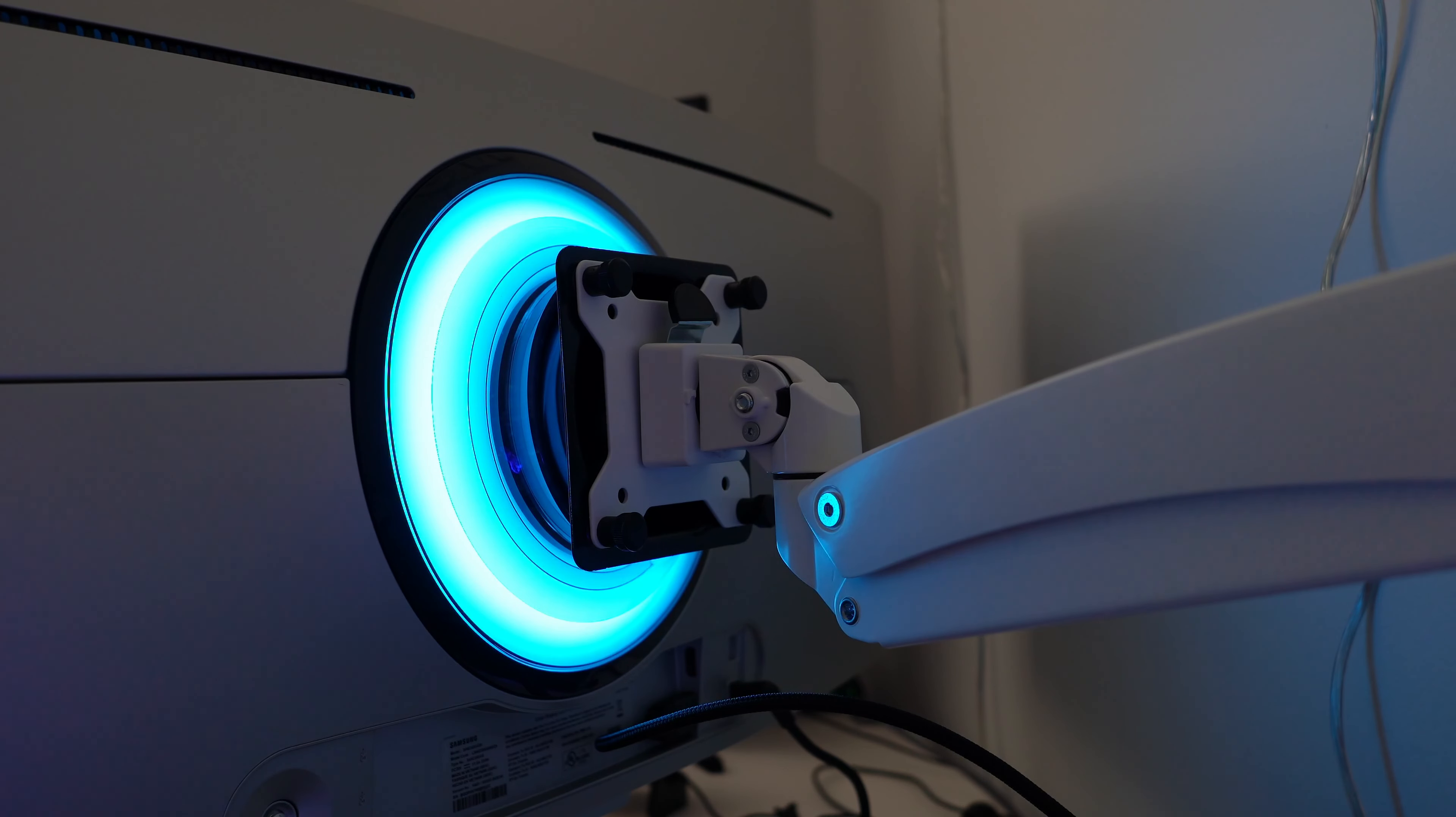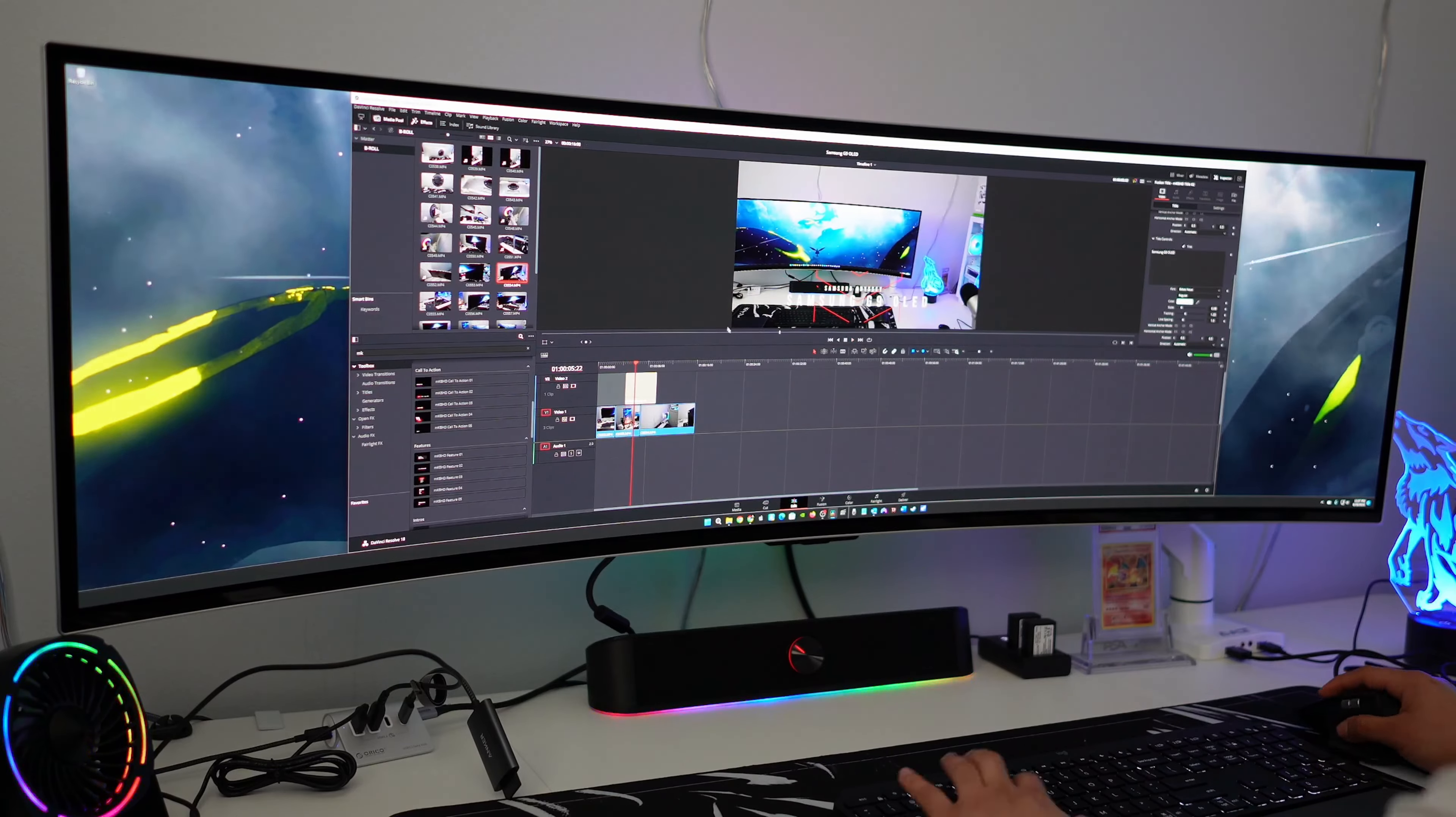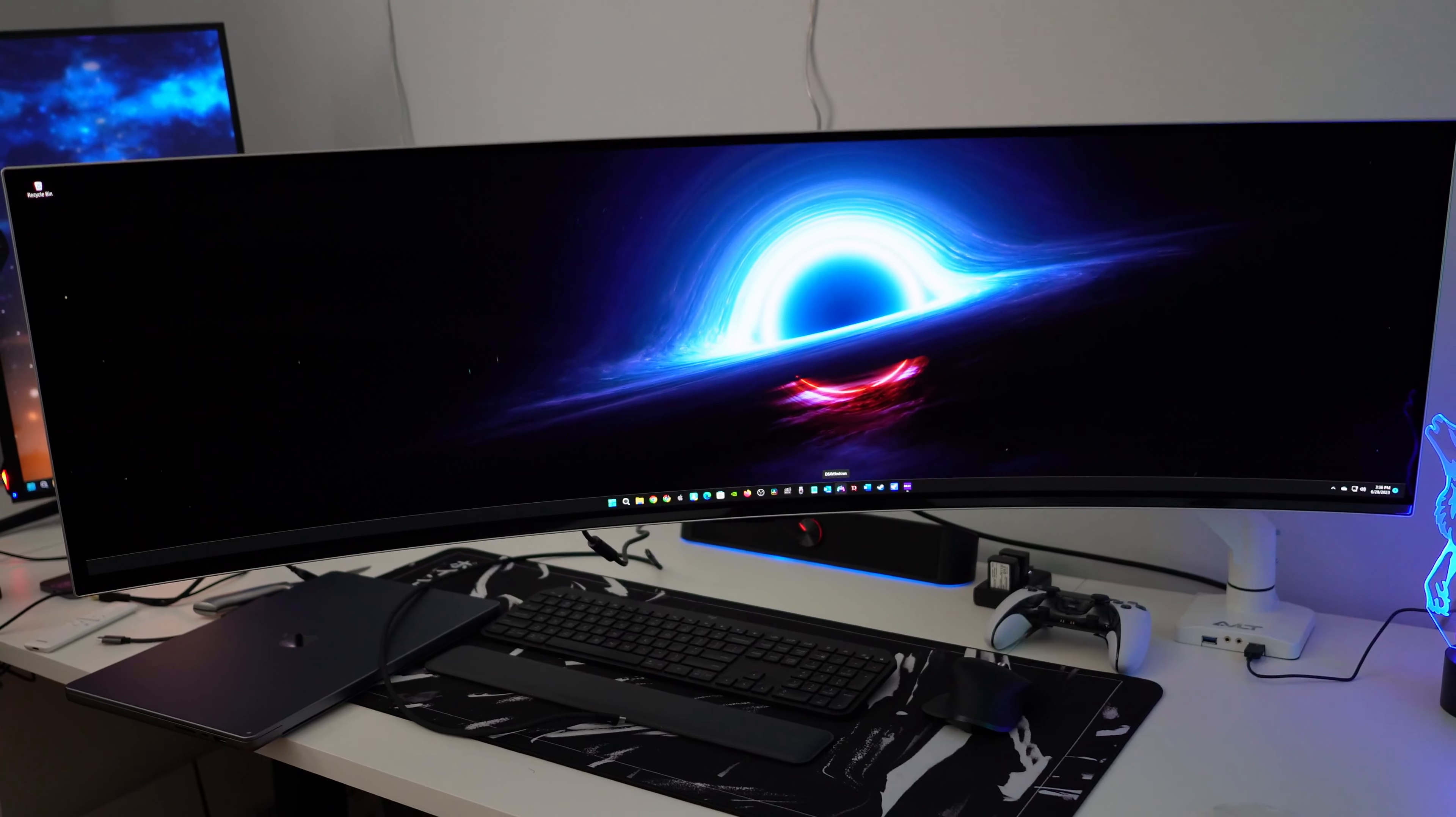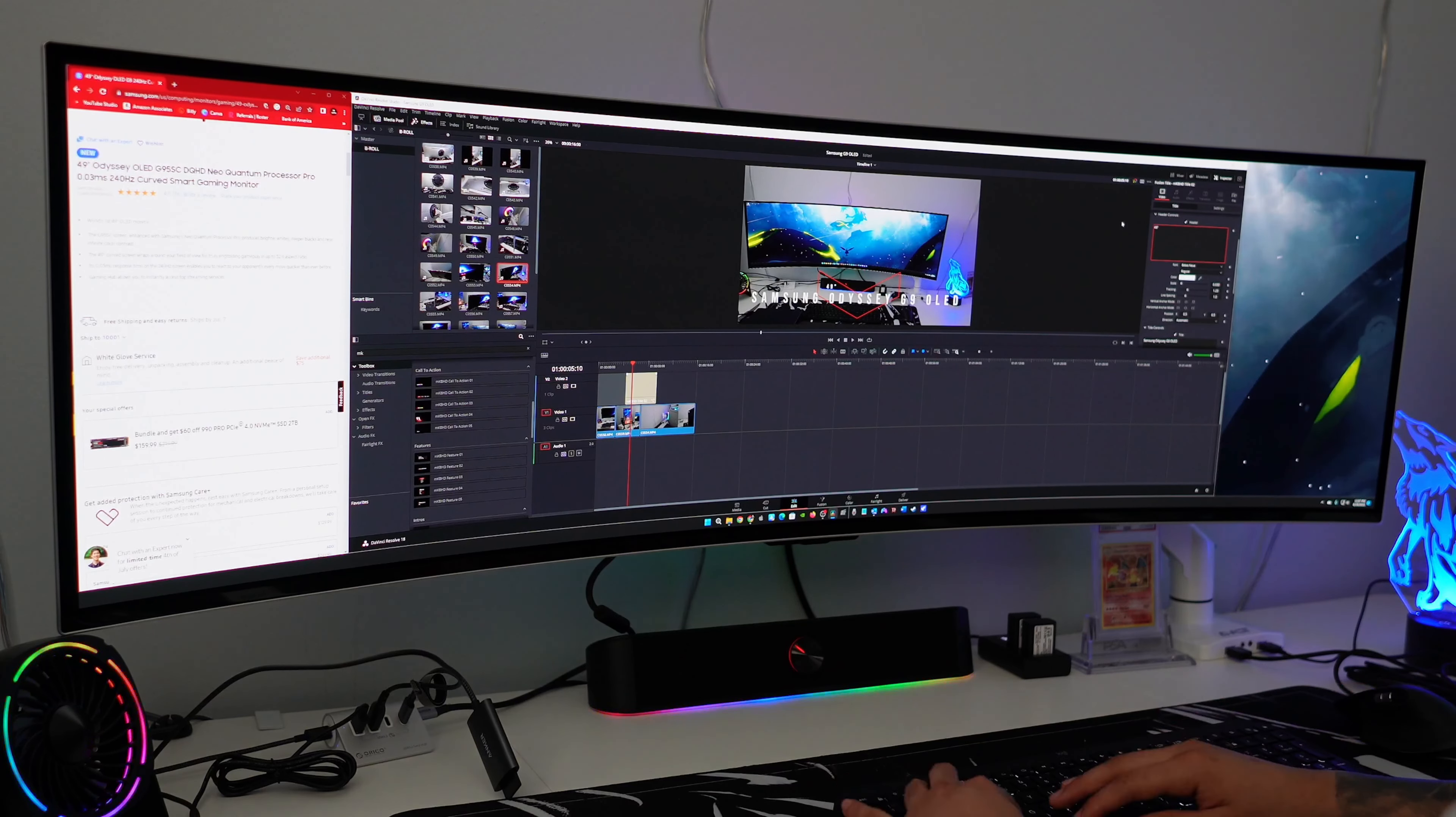A cool feature of the G9 OLED is the RGB Core Lighting on the back, which offers a whole bunch of customization options and colors. Changing these settings are even easier using the smart remote. One of the biggest concerns about OLED is burn-in, but Samsung has a built-in pixel shifter that would kick in from time to time to help prevent that. And besides, OLED has been around for a very long time now.